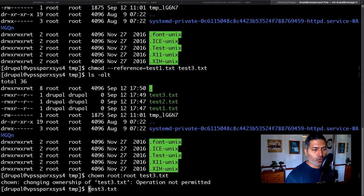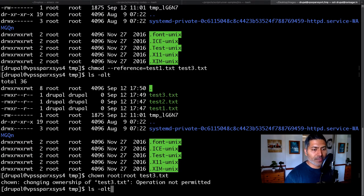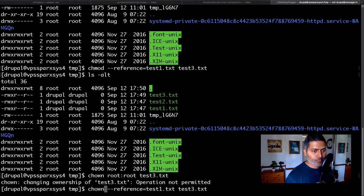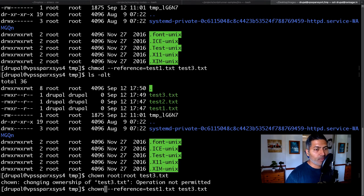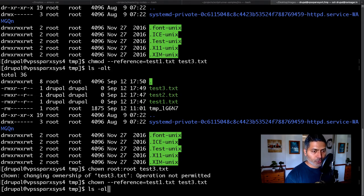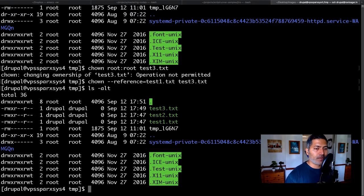So basically the whole idea here is that when you're doing a chown, you can also use the reference option and it will do the same thing. It will copy the ownership for you. Right now it's the same, but you get the idea.